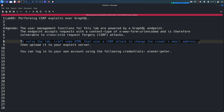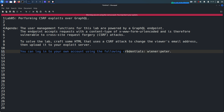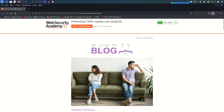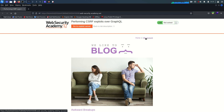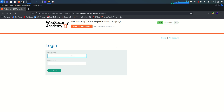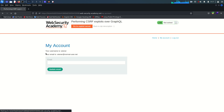To solve the lab, craft some HTML that uses a CSRF attack to change the viewer's email address, then upload it to the exploit server. We have valid user credentials — username 'wiener' and password 'peter'. Let's log in. We turn on the proxy, go to the login page, enter the credentials, and we are logged in. Our current email is wiener@normaluser.net.